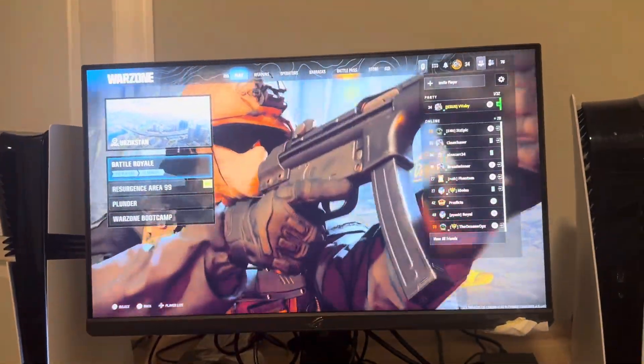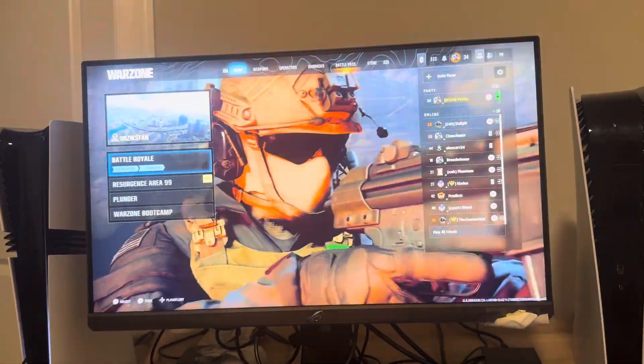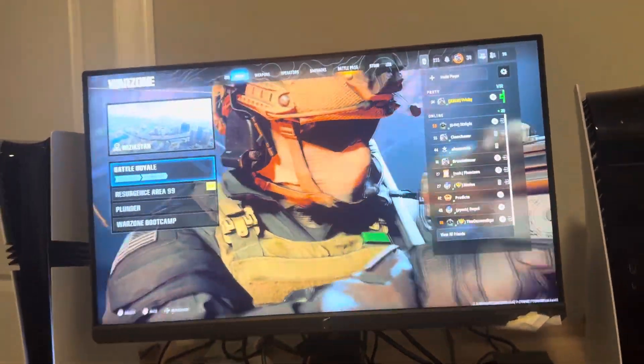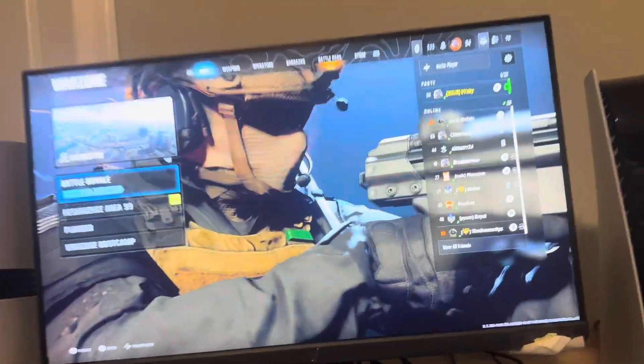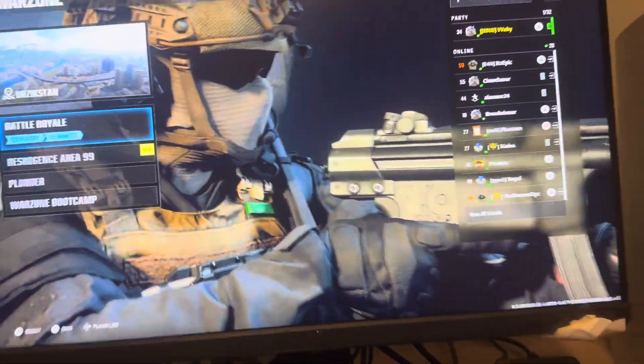Yo, what's up guys, it's your boy Way B. In today's video I'm going to be showing you guys on the Black Ops 6 version of Warzone how to view and find your Activision name and number.